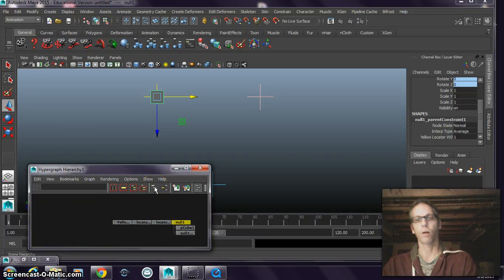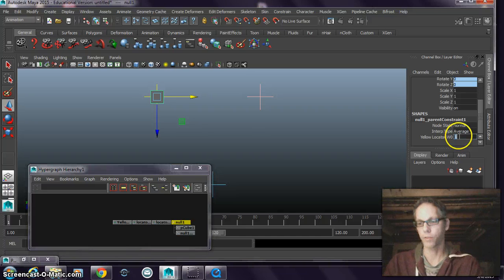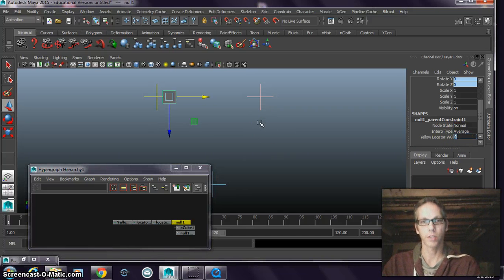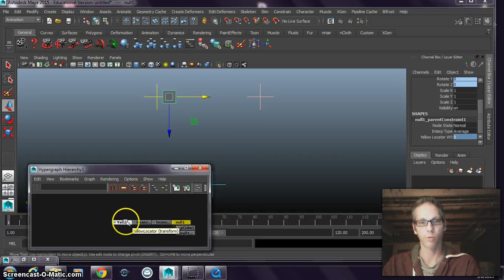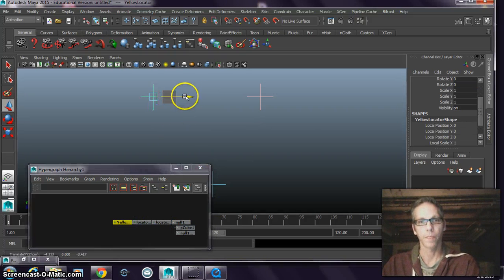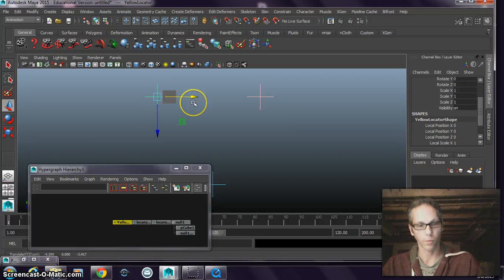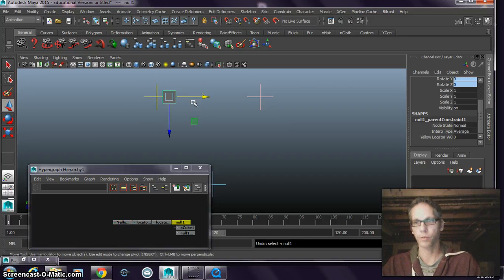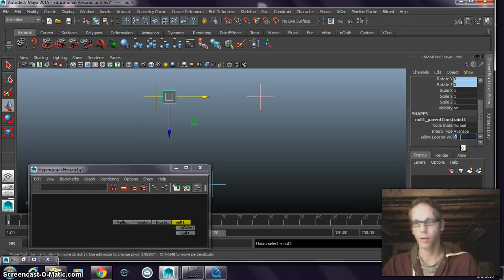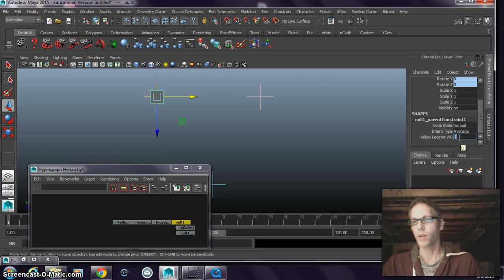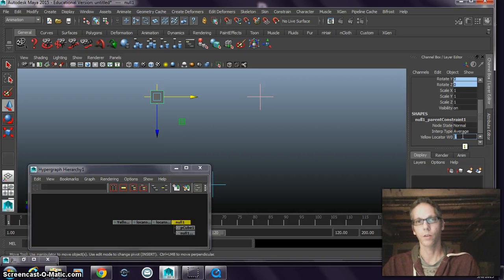If I look at my objects through their input-output, I can see that the yellow locator and the null object share a parent constraint. Now if I turn off this weight value, then my null object is no longer being controlled by that locator. Notice that the object doesn't stick to it anymore. I can have more than one constraint.